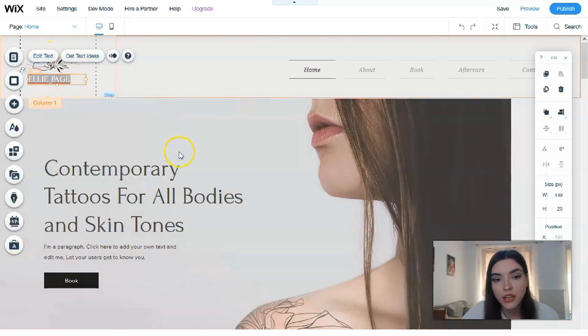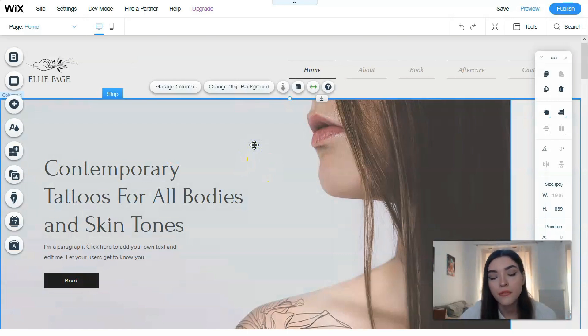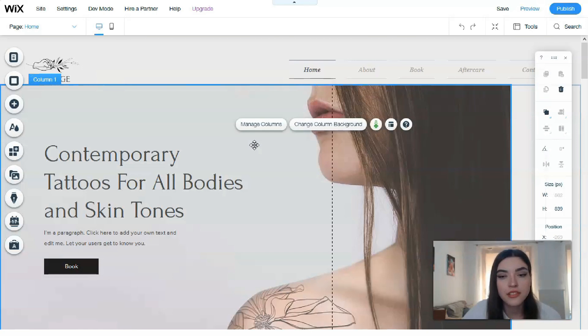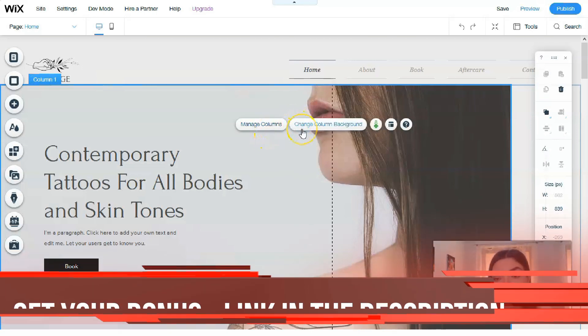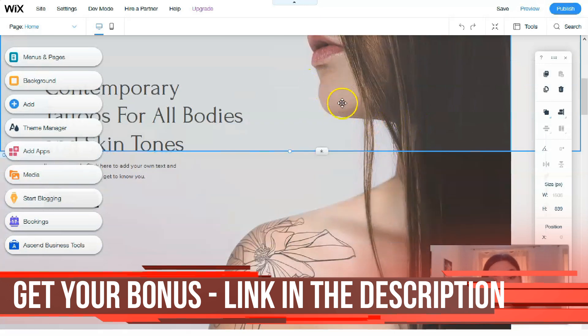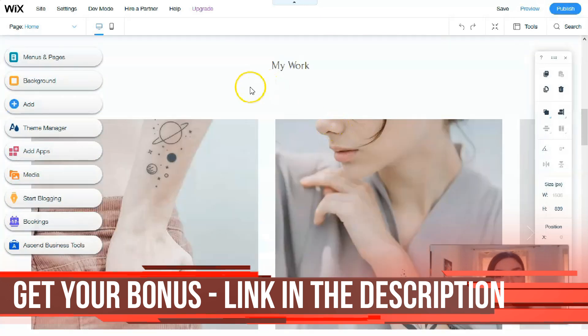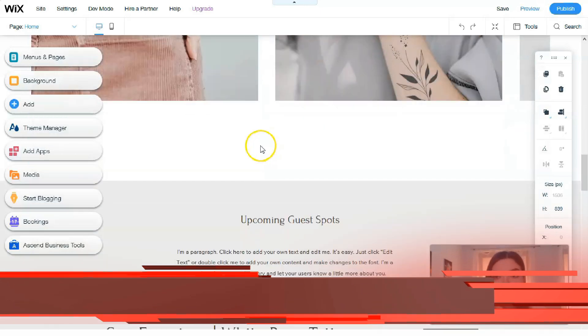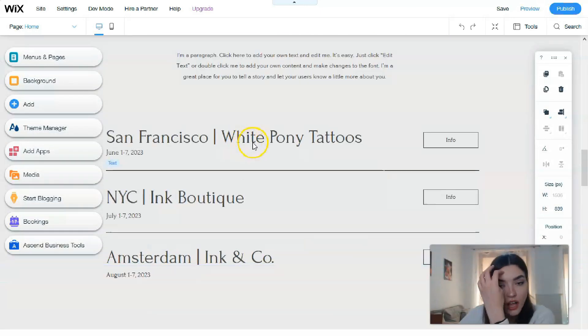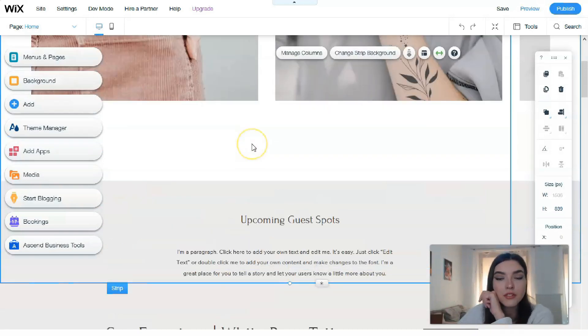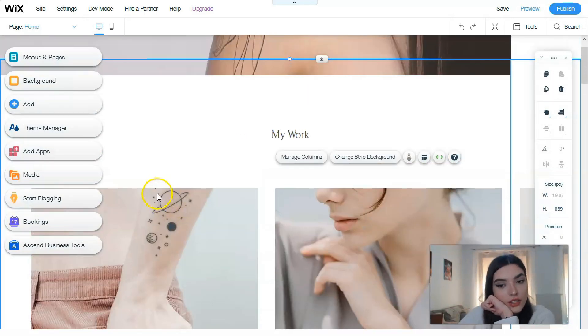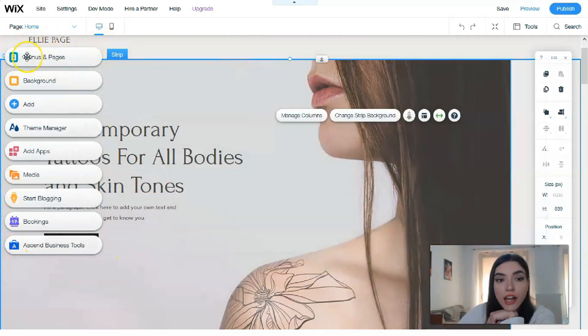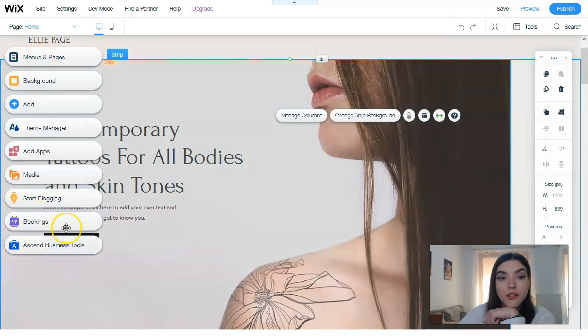That is how you can work with the editor. Clicking directly to this section, we can manage columns or change column background. Right now, we have beautiful pictures here, presentations of works. This girl actually shows her masterpieces of what she does.